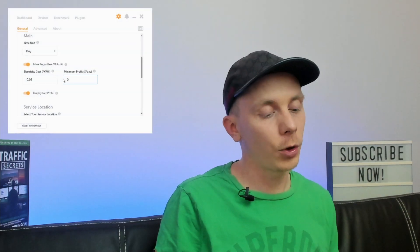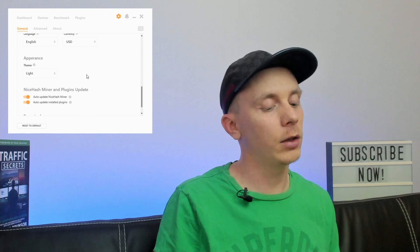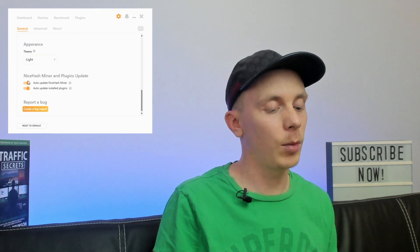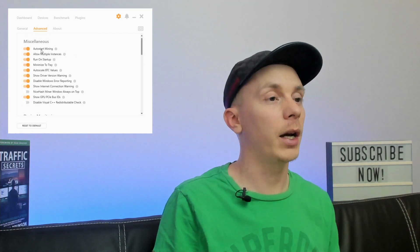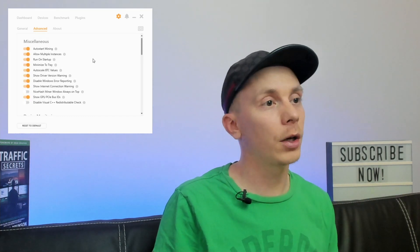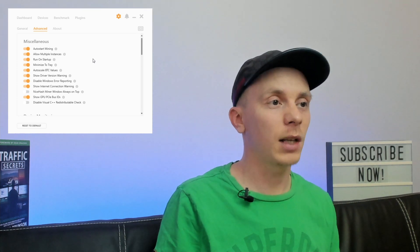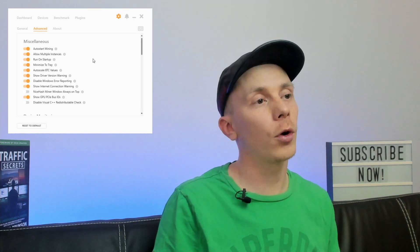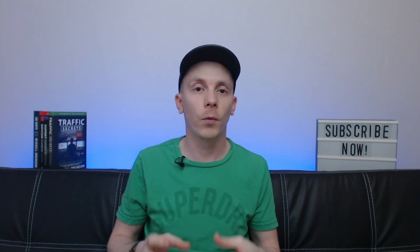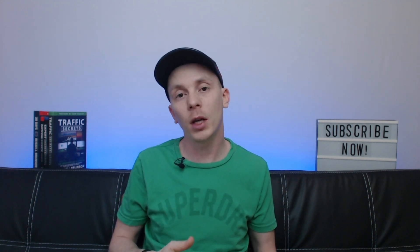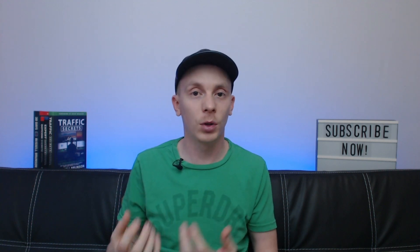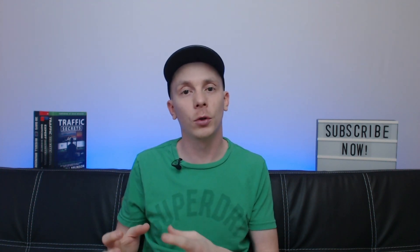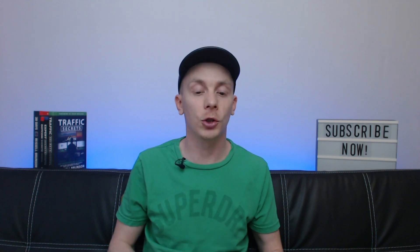Besides the cost per kilowatt hour, you should go through all the other settings to set your time zone and enable auto-update. Also take a look at the advanced settings, where you can define that mining should automatically start, or that mining should only happen when your computer is idle. This gives you more control — for example, you could configure NiceHash so it's always running but only mines when you're not using the computer.